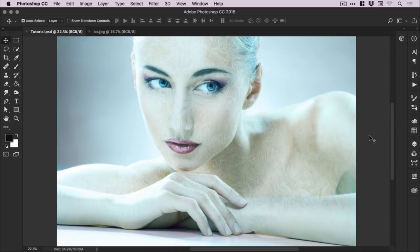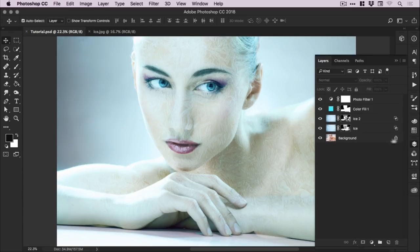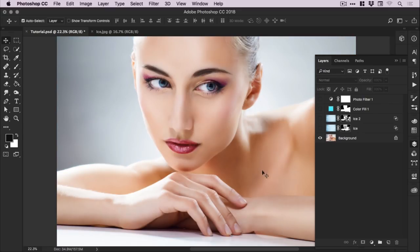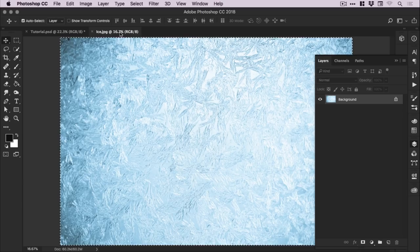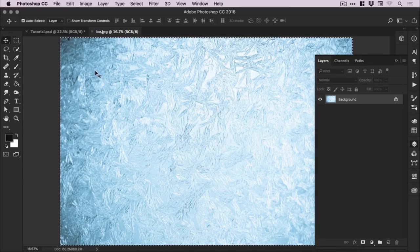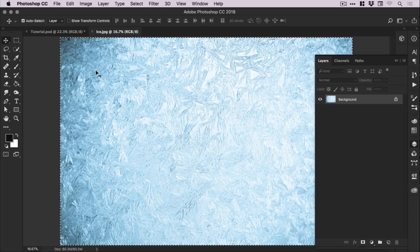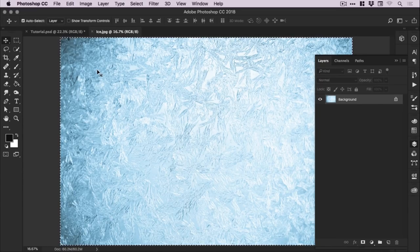So to start with you can see on screen an example of the effect that we're going to be creating. From the layers panel I can switch off the different layers and you can see the original image. Now this image can be downloaded from Envato Elements and I'll link it in the description. I've also got an ice image that I believe was from iStock. But you can go on Google, type in ice texture and you'll get tons of different images that you can use if you'd like to practice this tutorial.